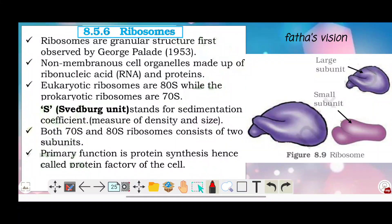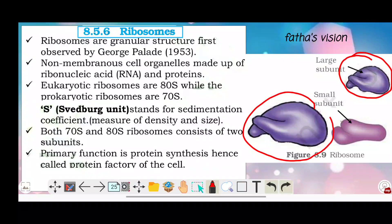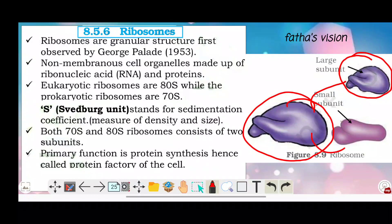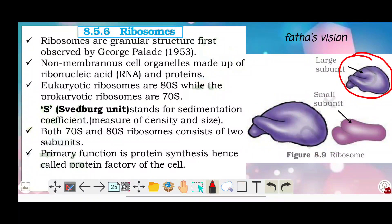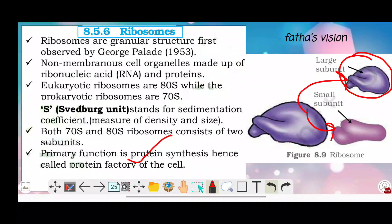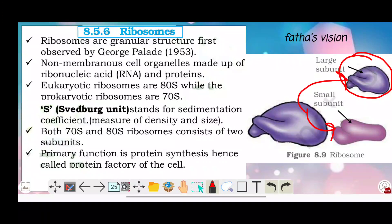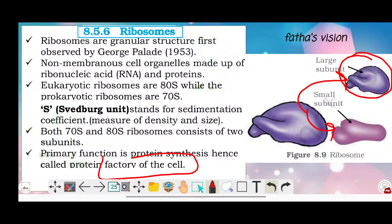Both 70S and 80S ribosomes consist of two subunits — a larger subunit and a smaller subunit. The primary function of ribosomes is protein synthesis. Hence they are called the protein factory of the cell.